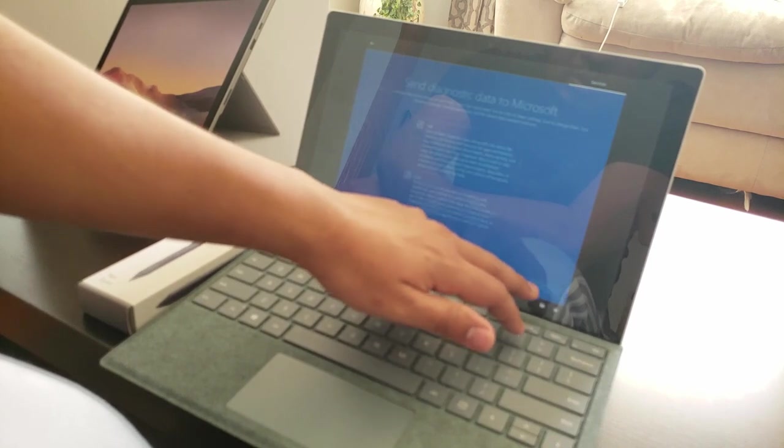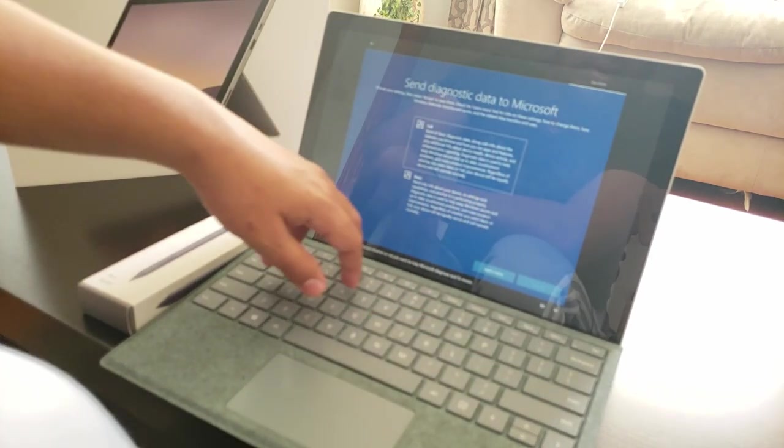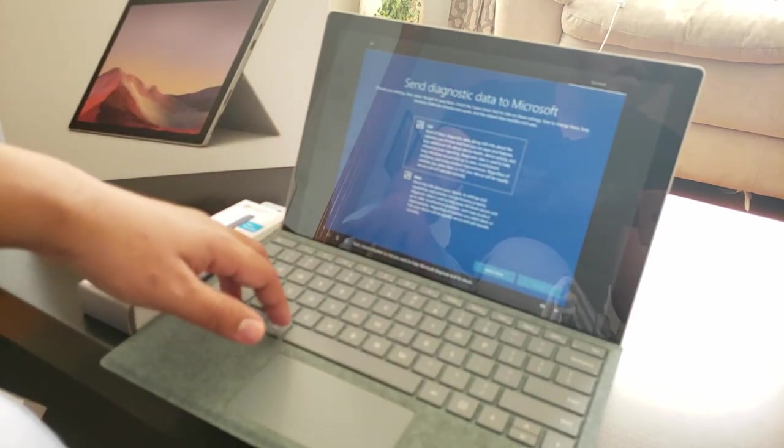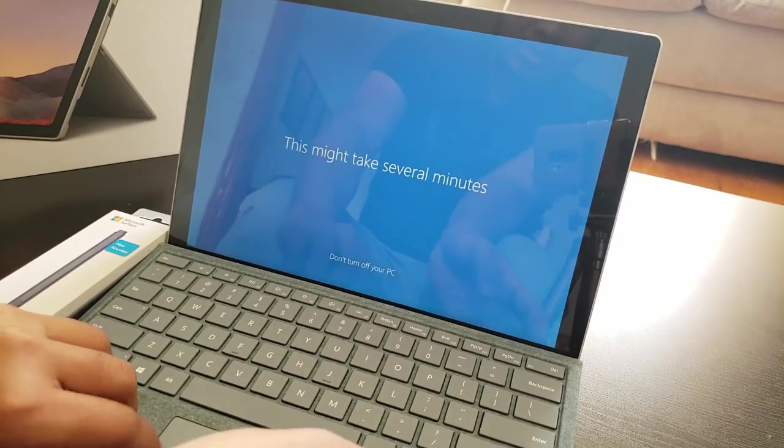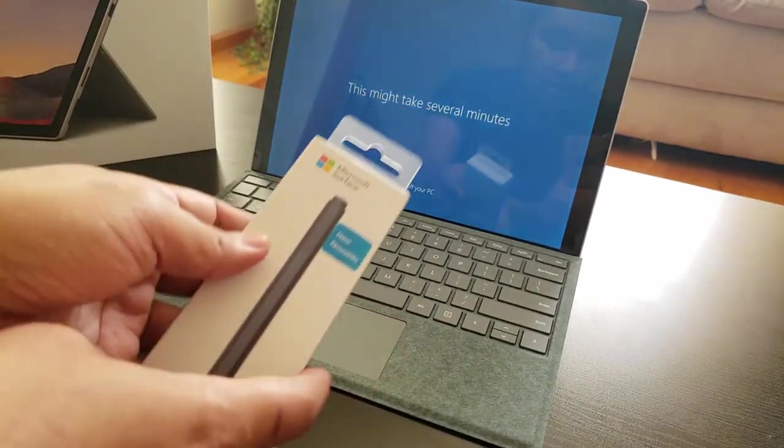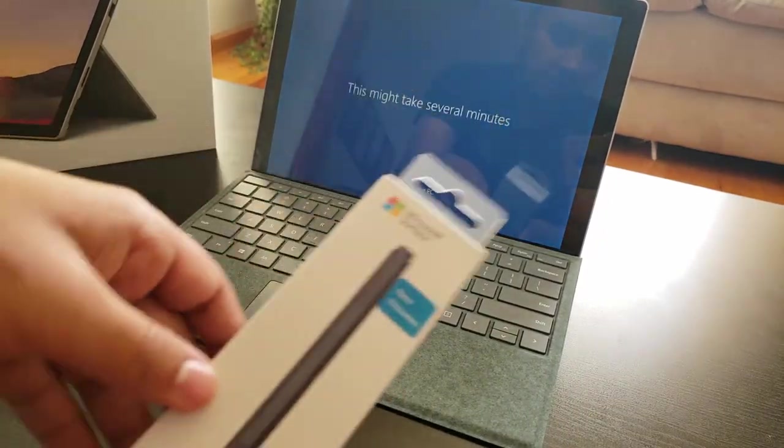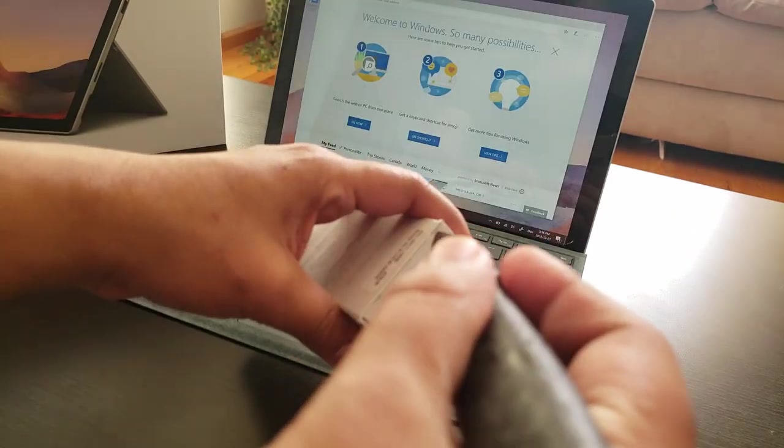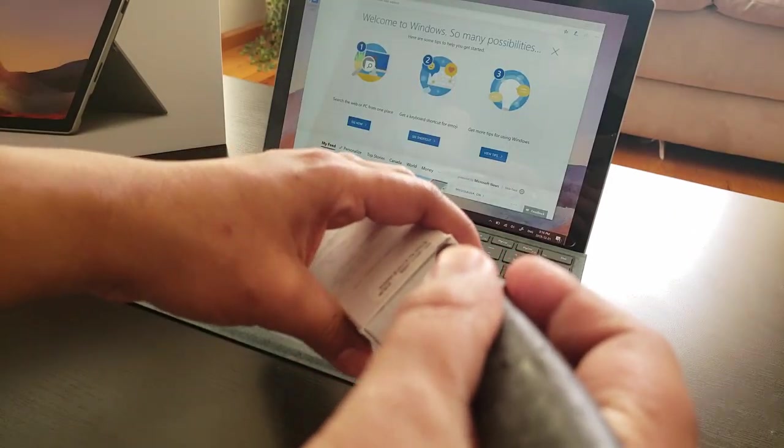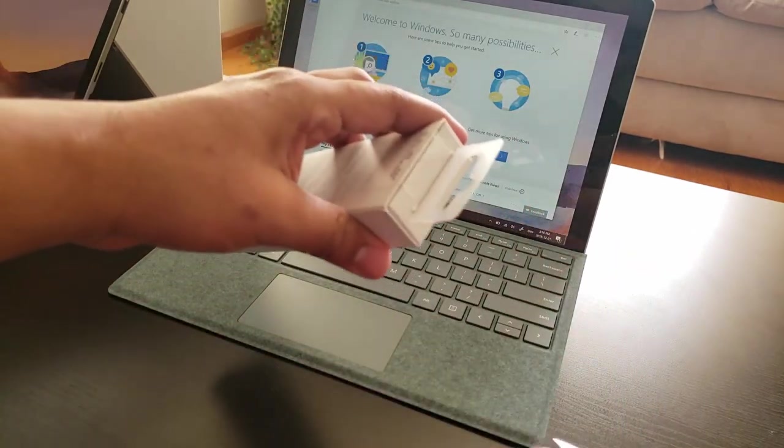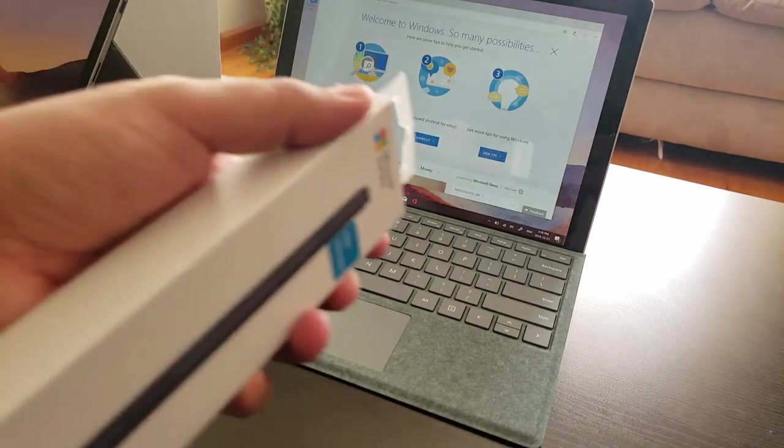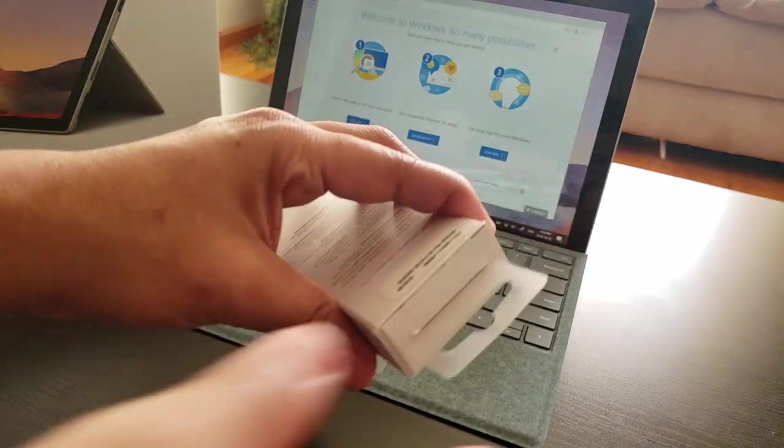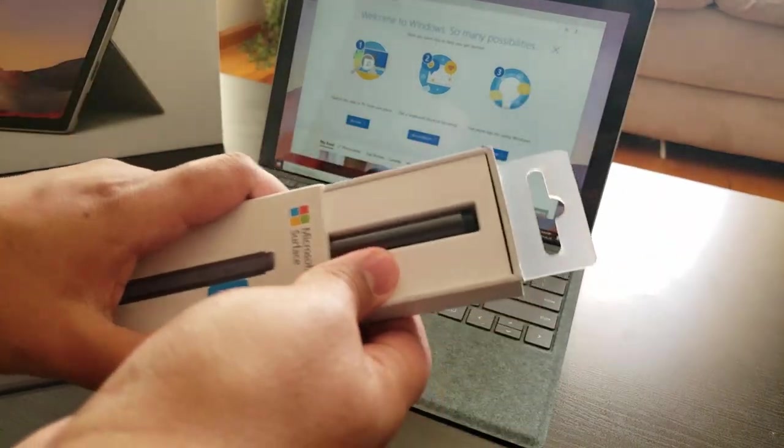Go ahead. Choose whether or not you want to help Microsoft. In the meantime, it's doing its setup. I'm just going to go open the Windows Pen I got.